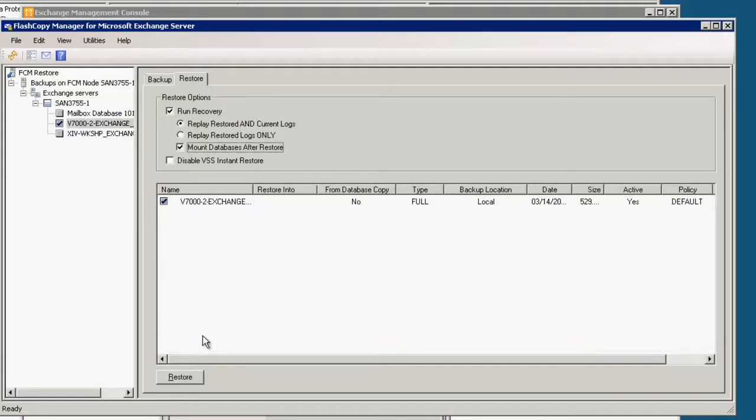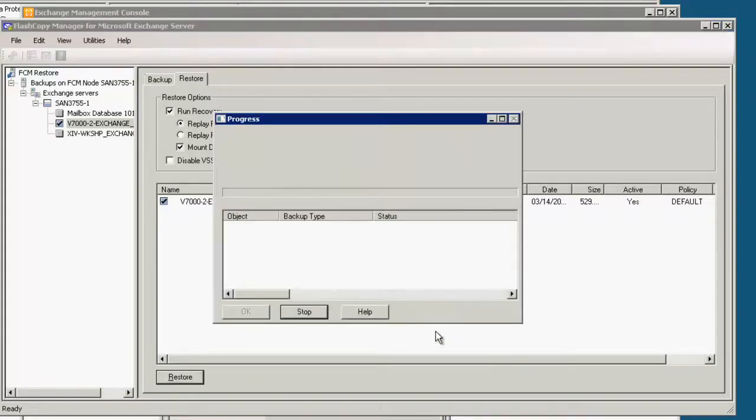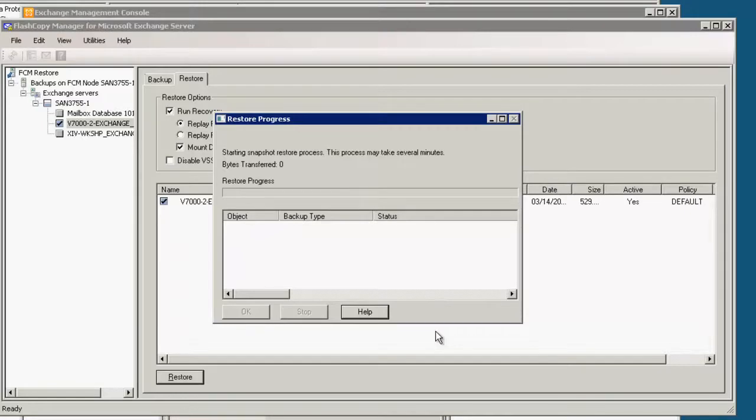Select the V7000, click mount databases after restore and what this is called is an instant restore. So we click restore and this is going to flash everything back to that point in time of the backup. So the volume will look exactly as it did before.